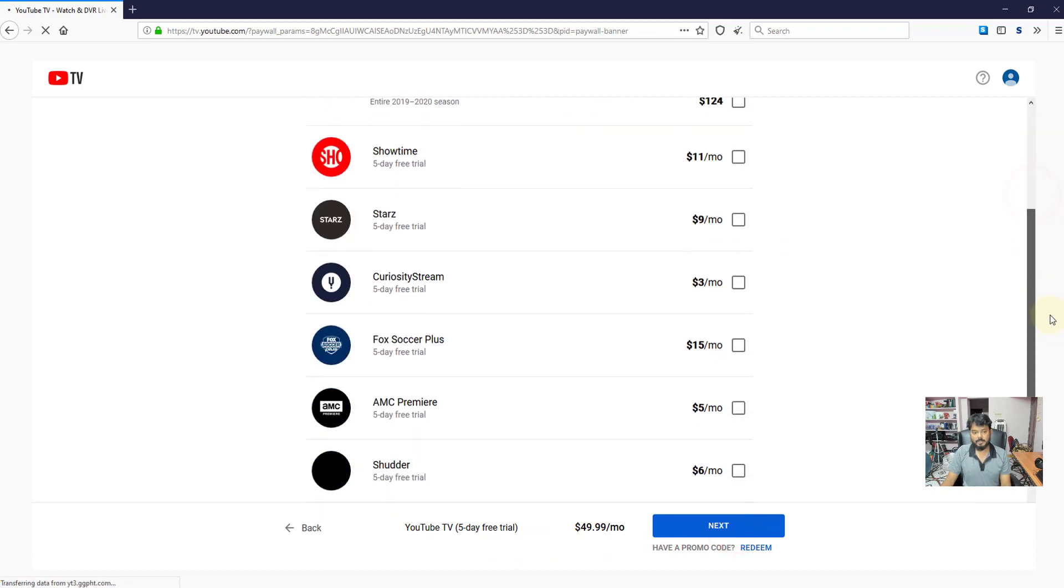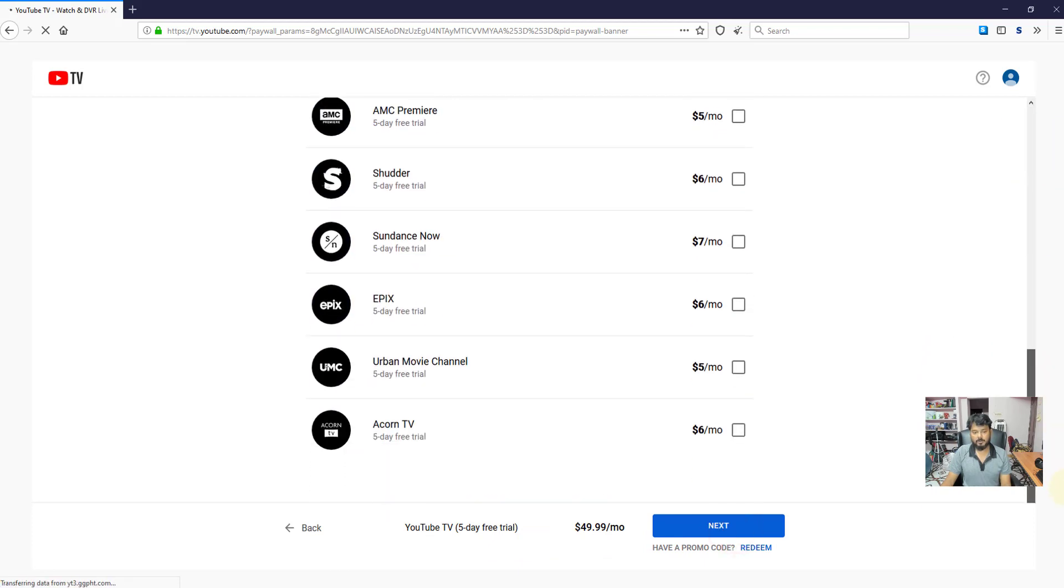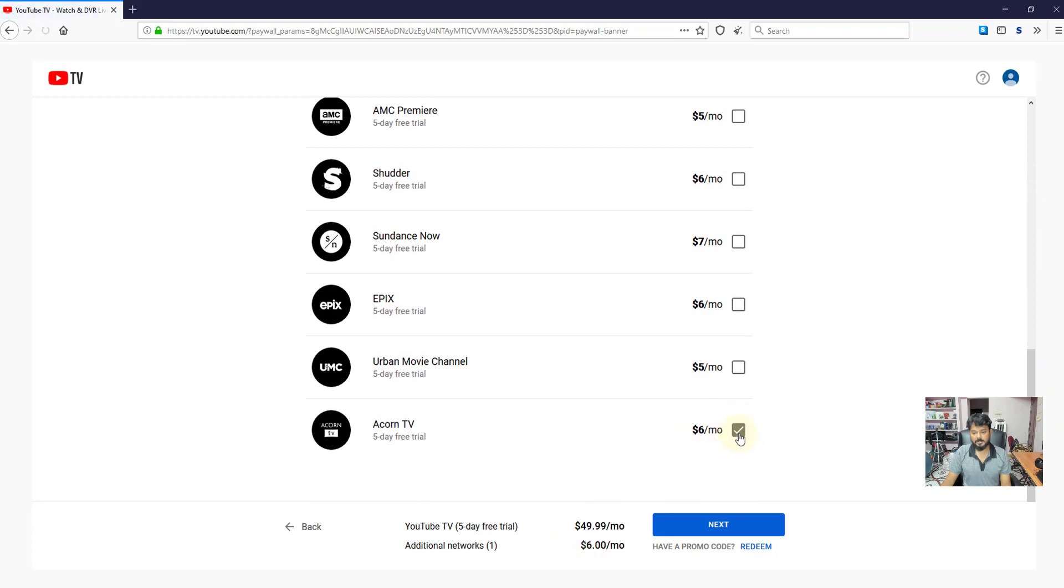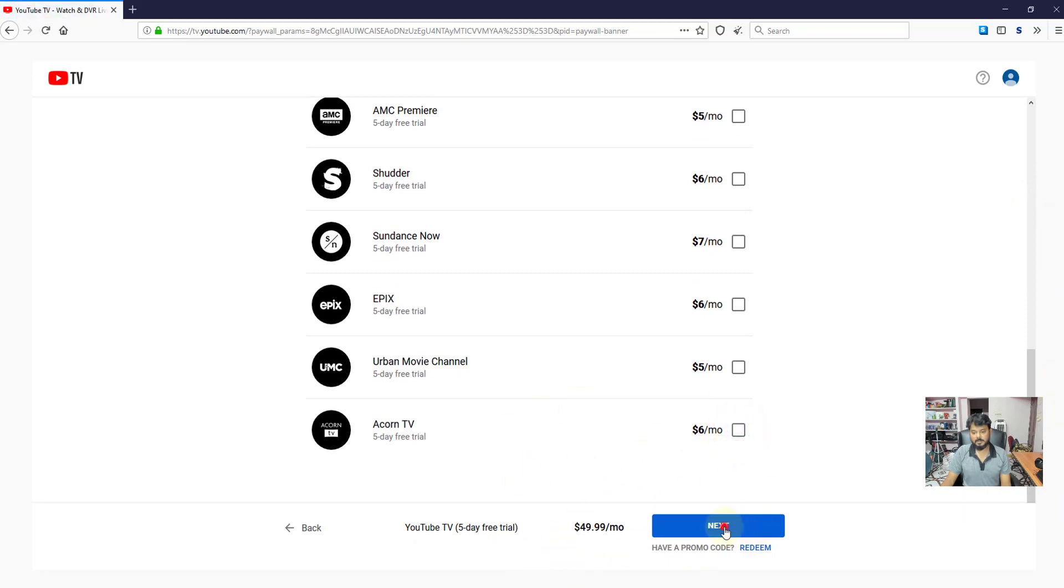If you want, you can include that. If you are including, it will be added here. I am just canceling this. Click on next button.